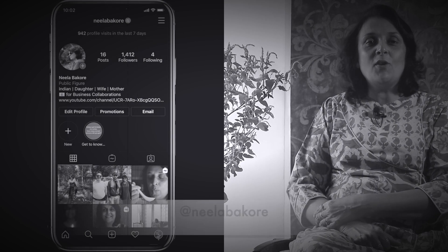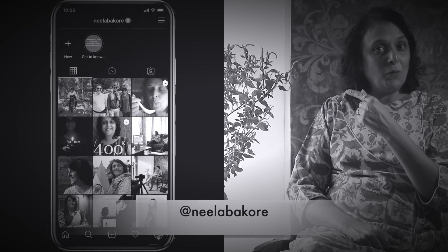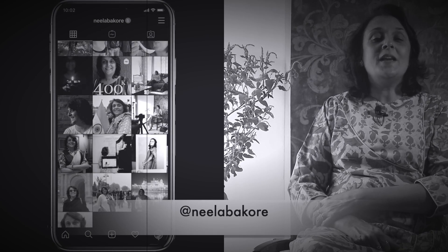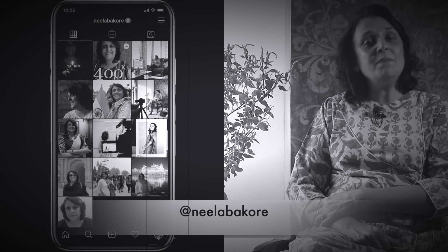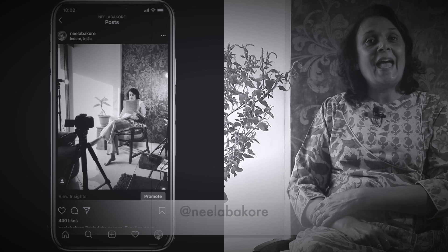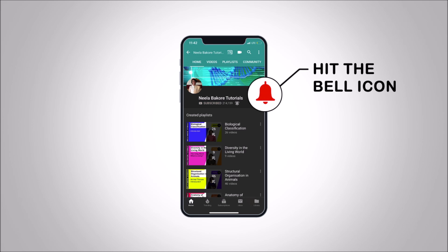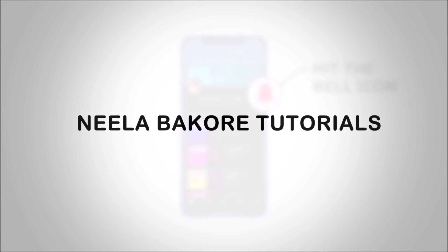If you're not following me on Instagram, please do follow because we are uploading many behind-the-scenes pictures and videos there. Hit that subscribe button and bell icon so you never miss an update from Neela Bakura Tutorials.